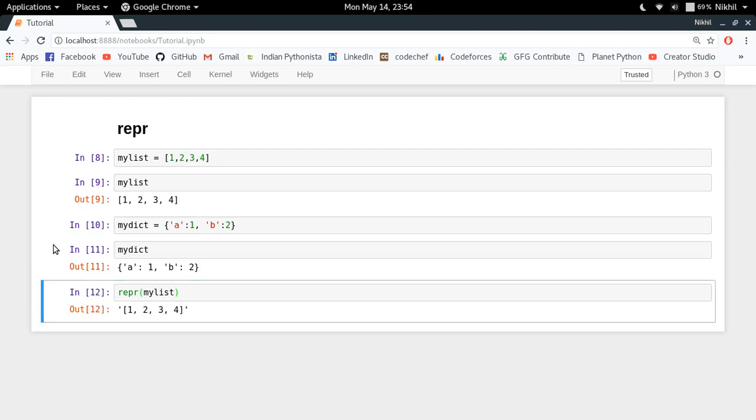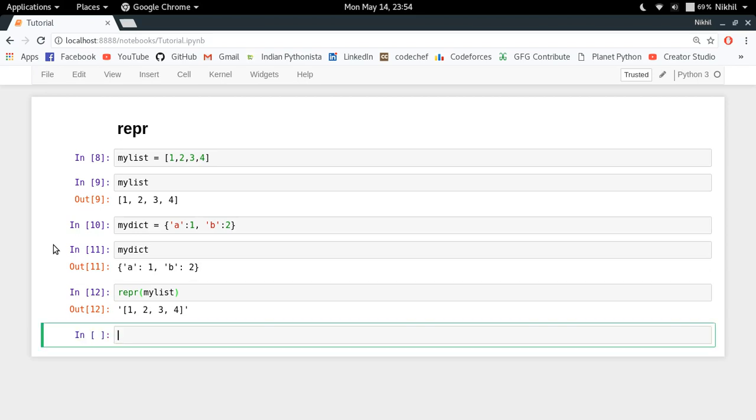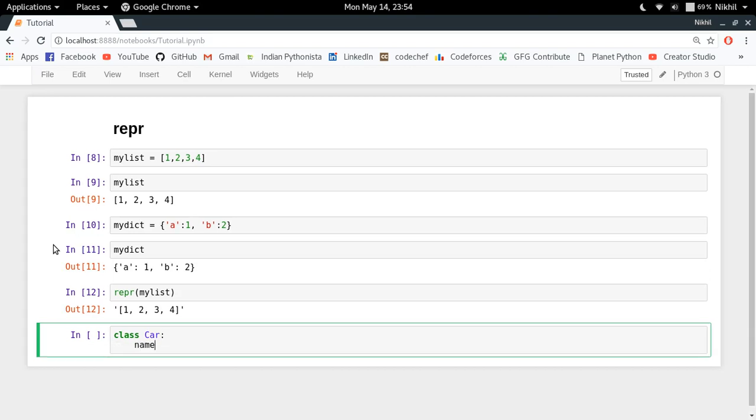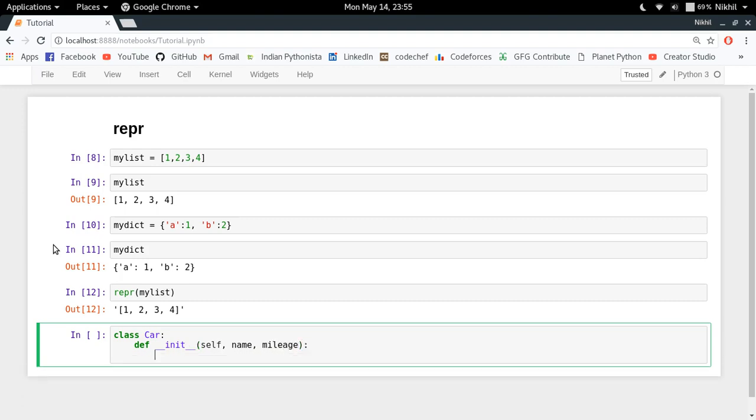So this is the repr function. Now let's try to see how we can define the representation for our own classes. For example, let me define a class called car in which I have name. Let me make an initialization function in it: self, name, and let's say mileage. These two values will be provided to me